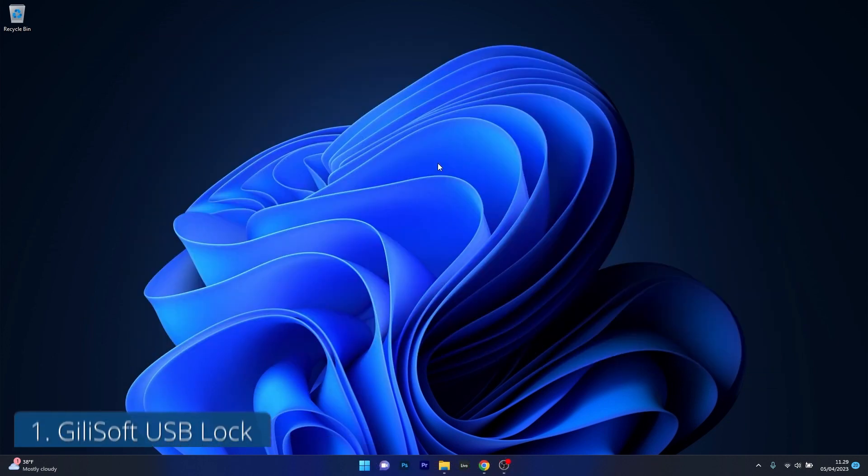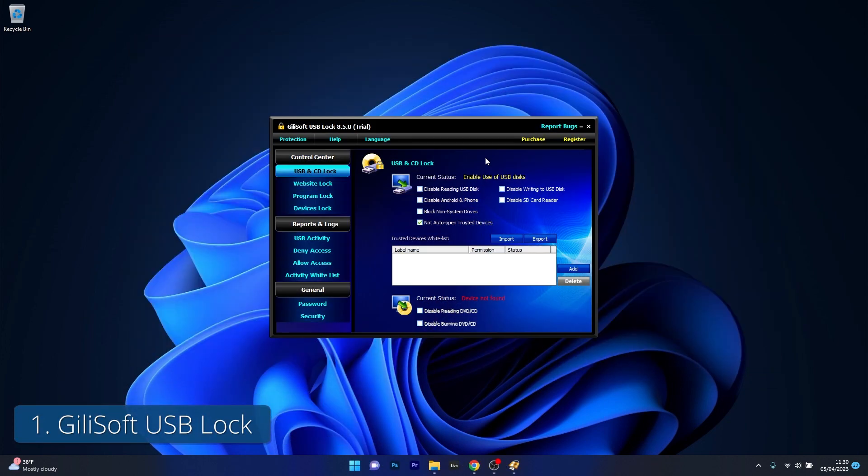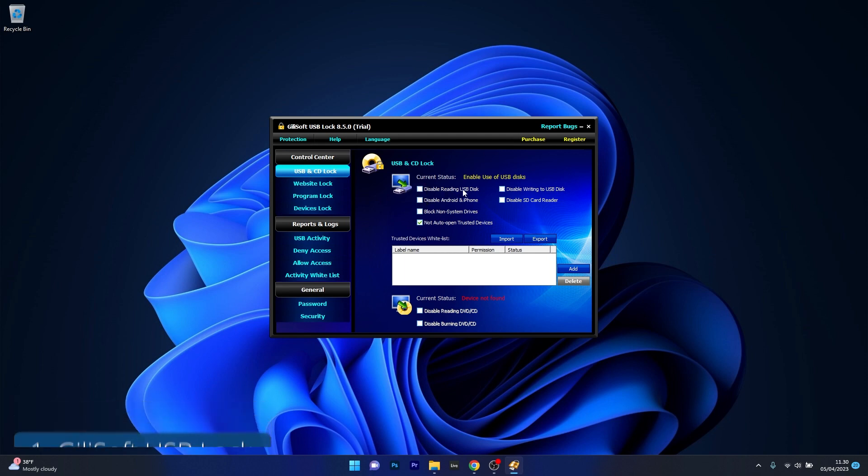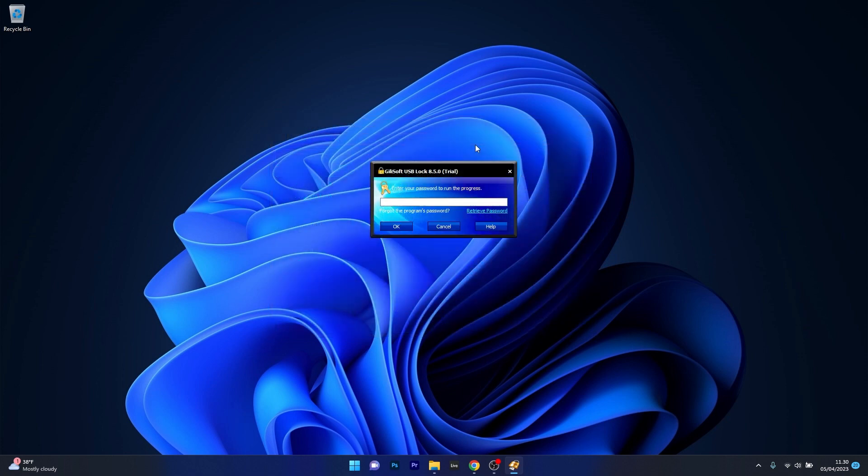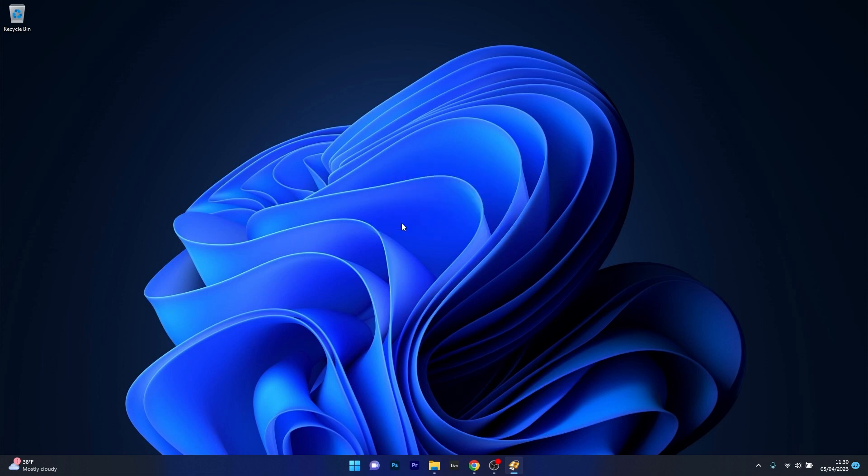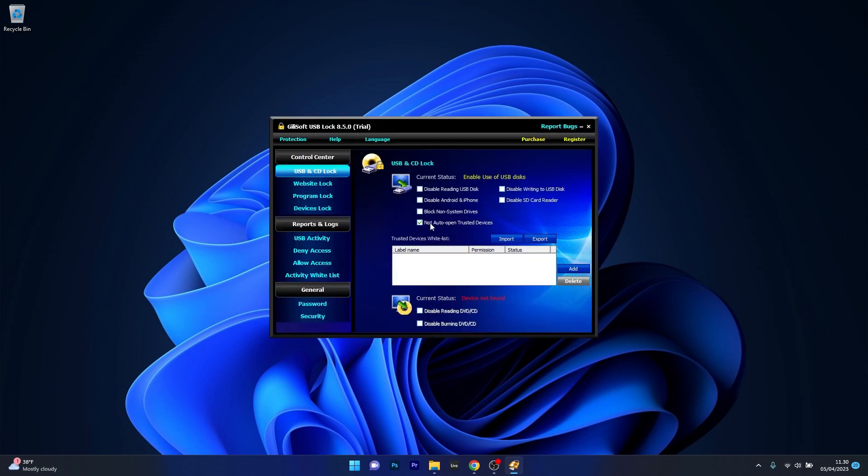The first app on this list is GiliSoft USB Lock which is one of the most popular and user-friendly USB blocking software. It's easy to use, requires minimal setup and offers a wide range of blocking features including disabling the auto-run feature and blocking access to specific websites. The software is also password protected so only authorized users can change any settings.